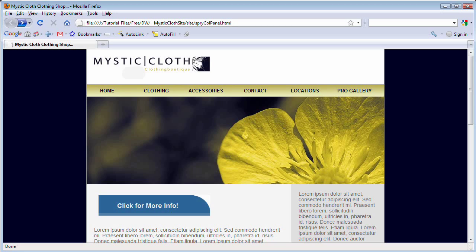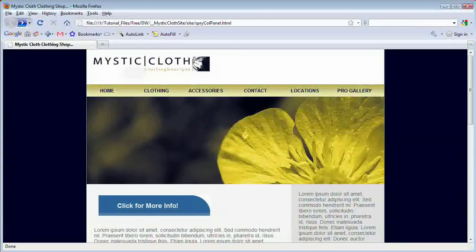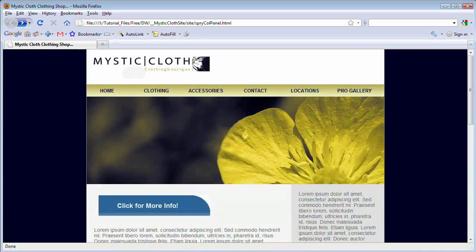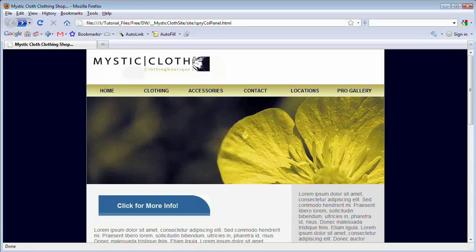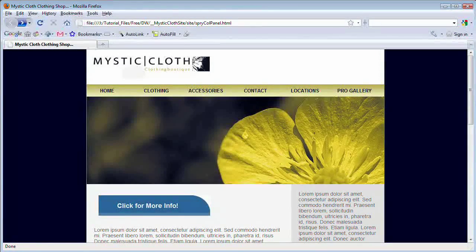Hello and welcome to this video tutorial brought to you by tutvid.com. Today let's take a look at creating a Spry collapsible panel.